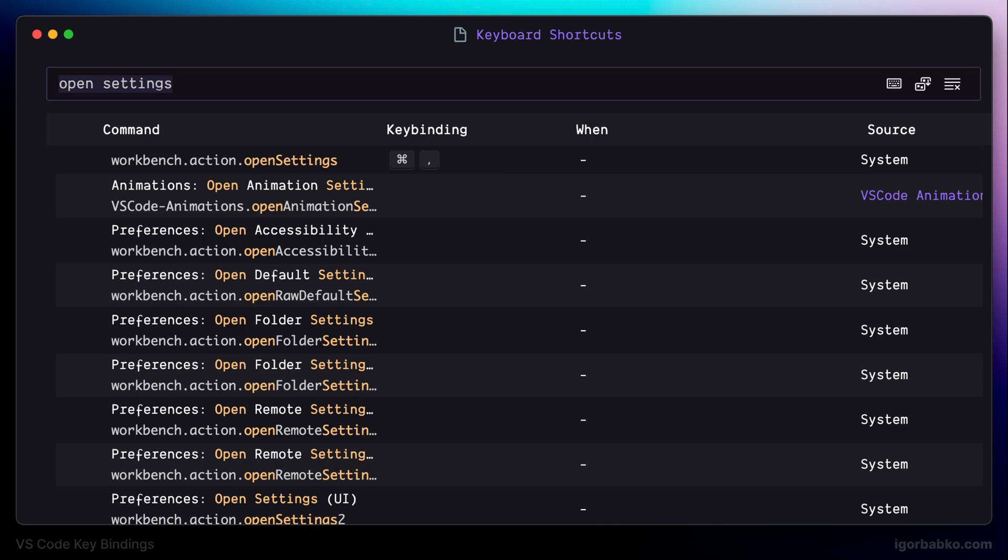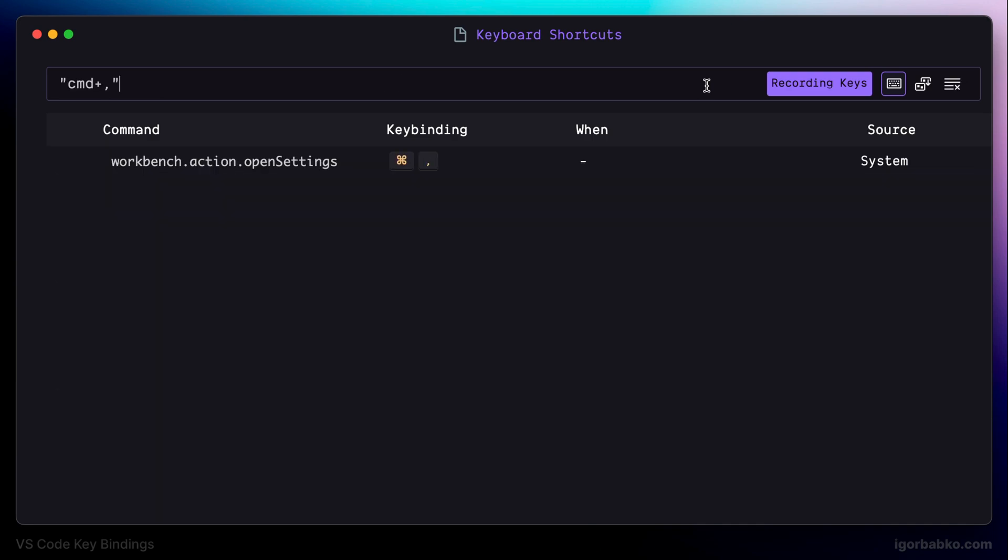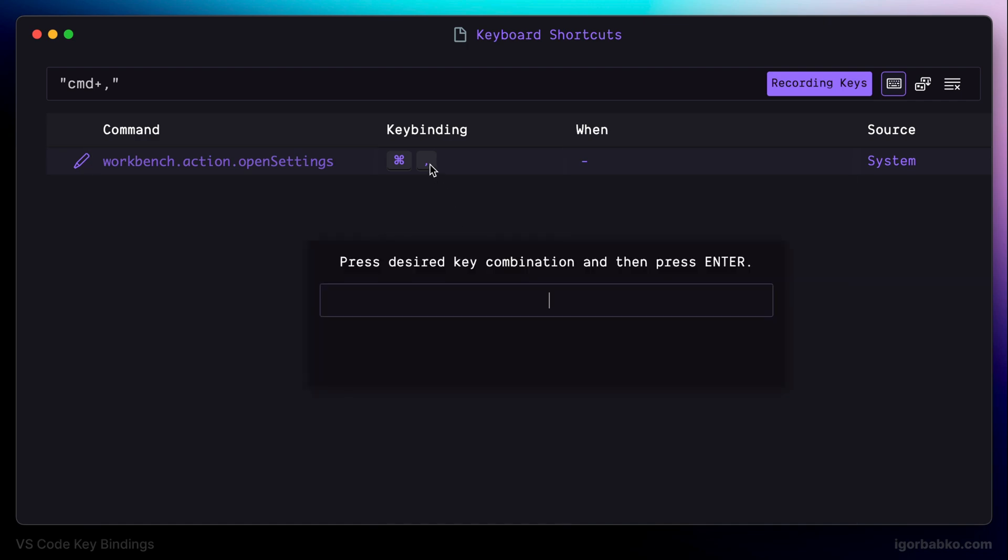In here we can search for commands and explore which keyboard shortcuts were assigned to those commands. Also, we can run the search by hotkey. To activate this mode we have to press on the following keyboard icon, and then if we press keyboard shortcut that we are interested in, we can see all the commands that are currently bound to this key combination. And in here we can easily overwrite, add or remove keyboard shortcuts.